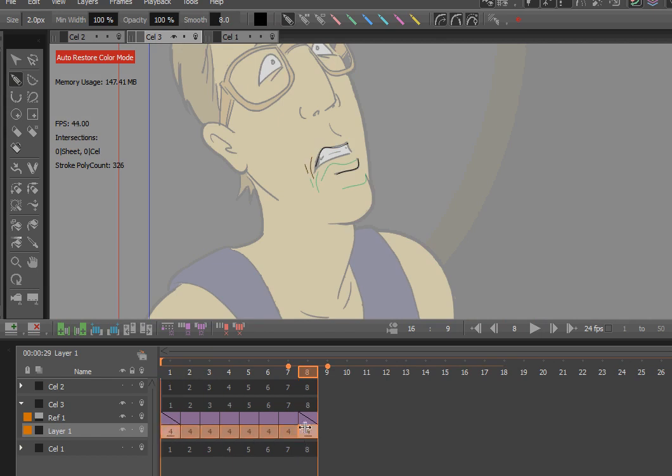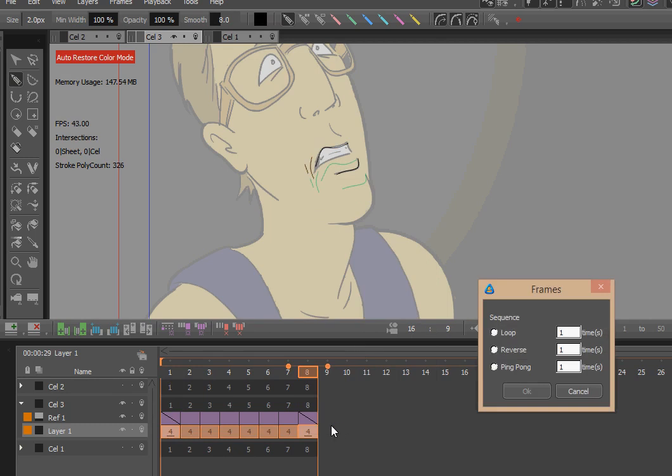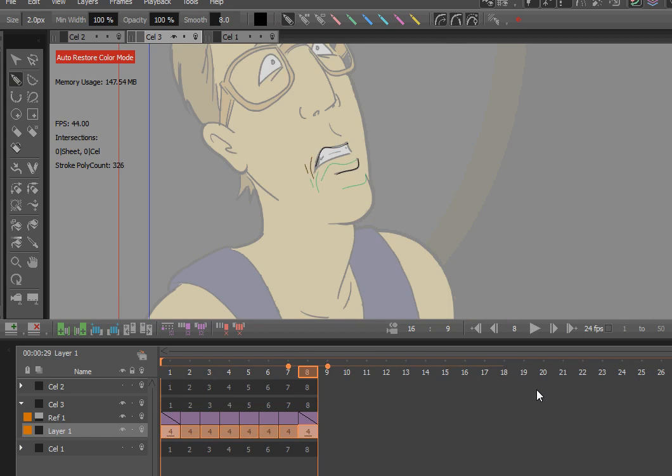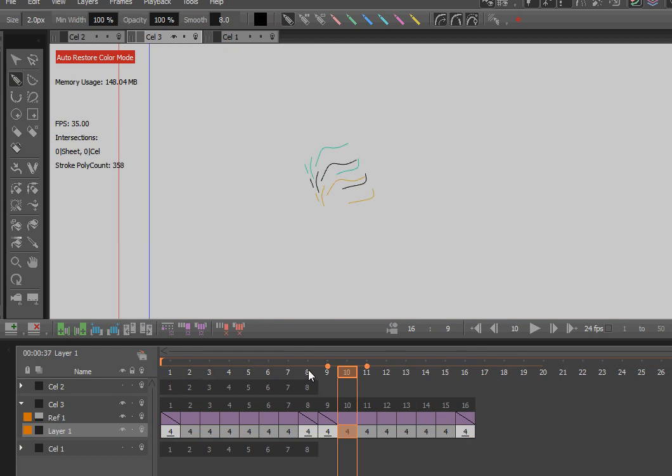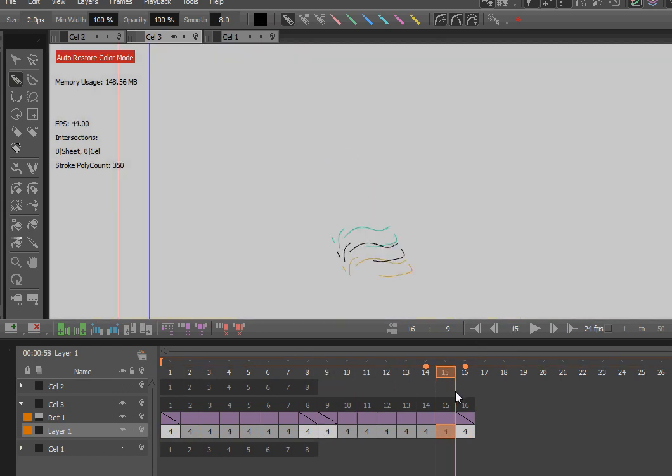Actually, I'm going to select all these frames here and I'm going to duplicate the selection. I'm going to tell it duplicate and reverse one times. And now I've got the reverse right here. So this is it coming down.